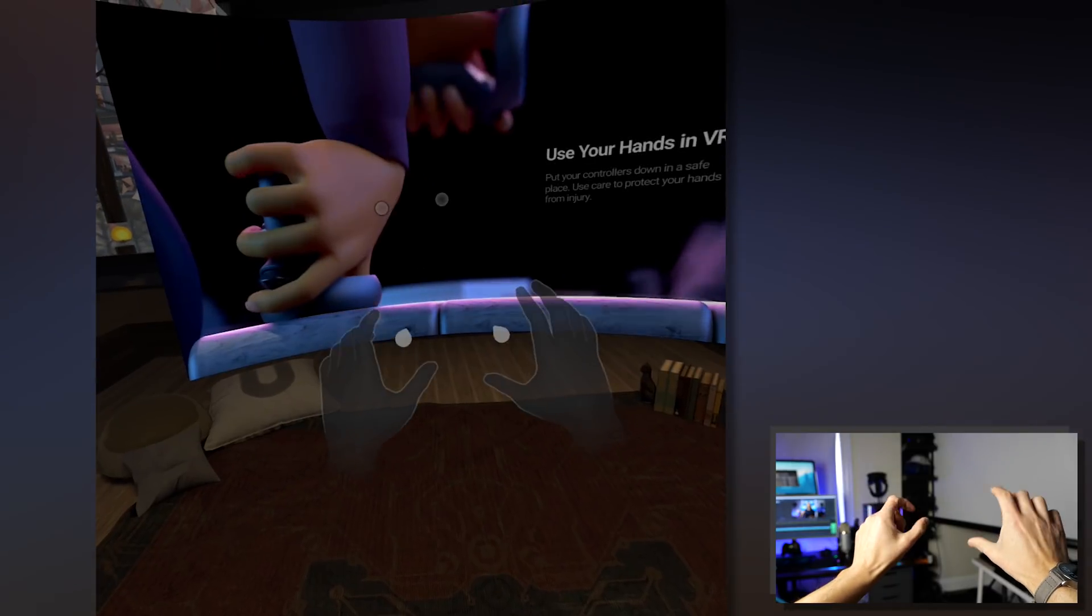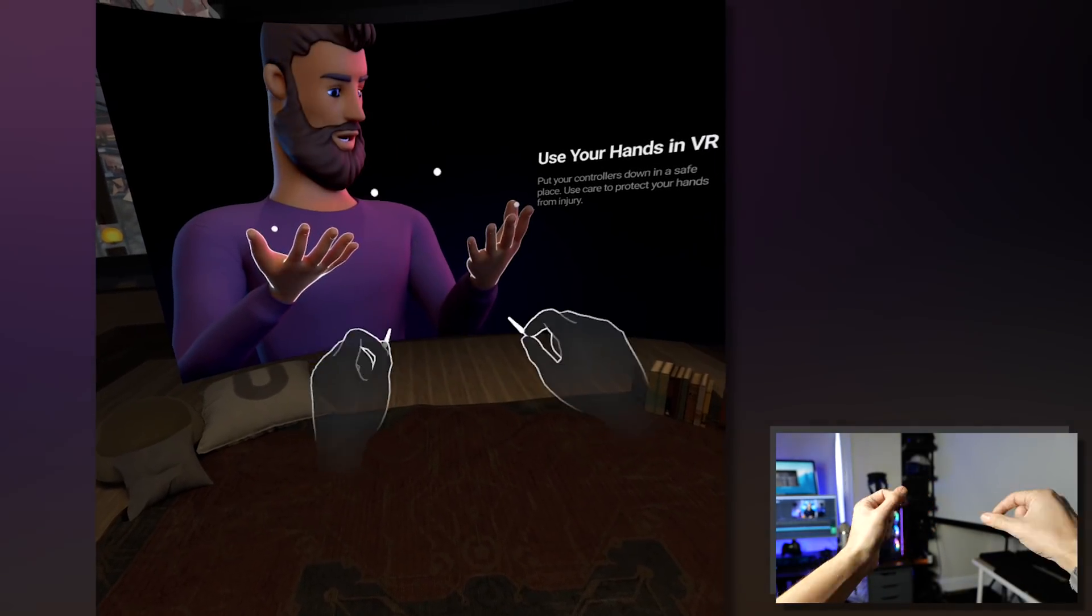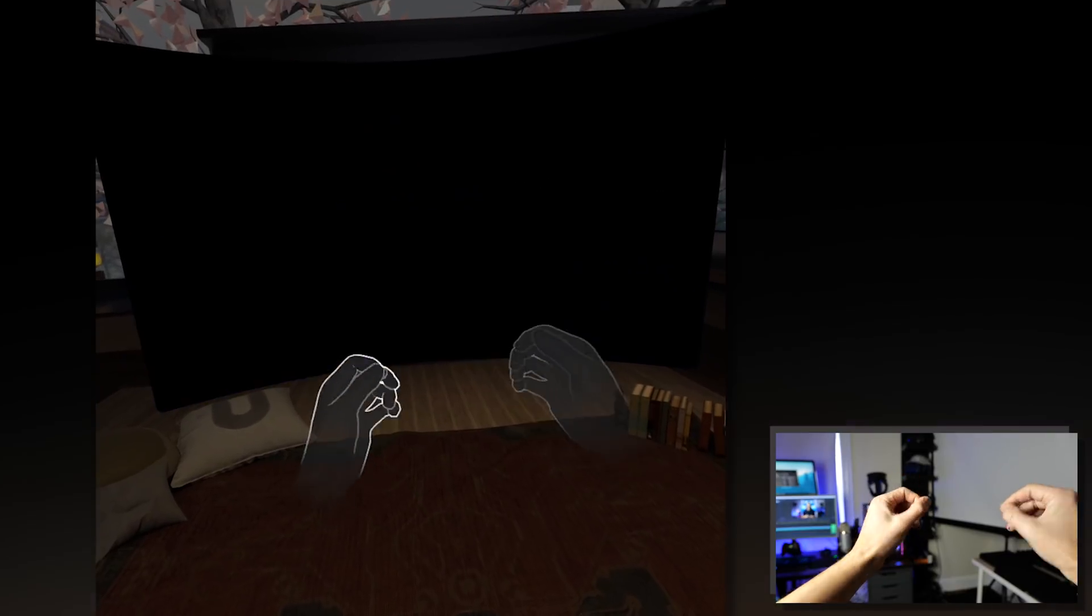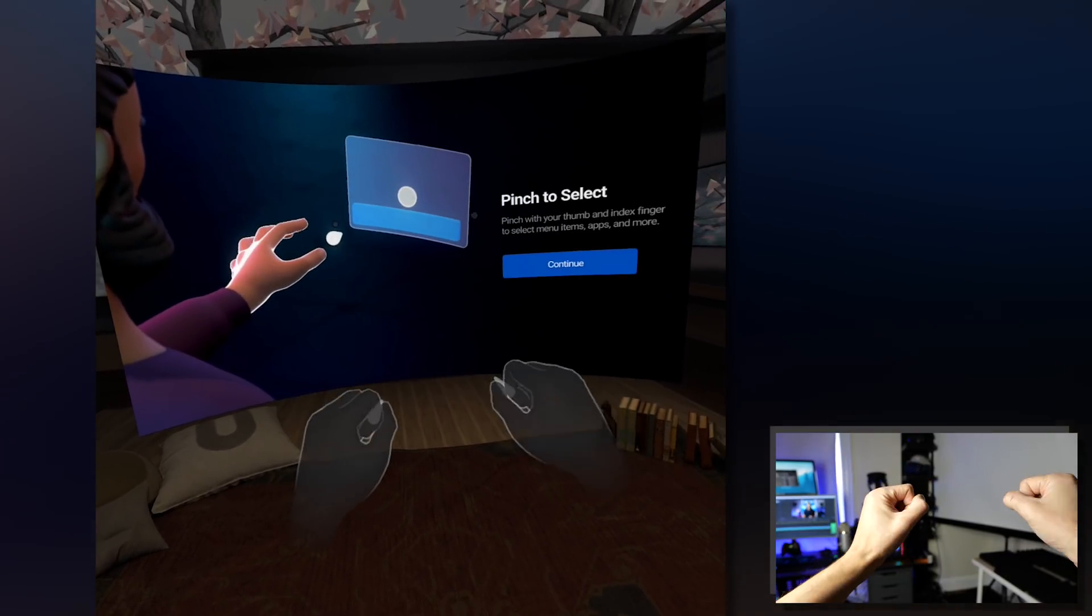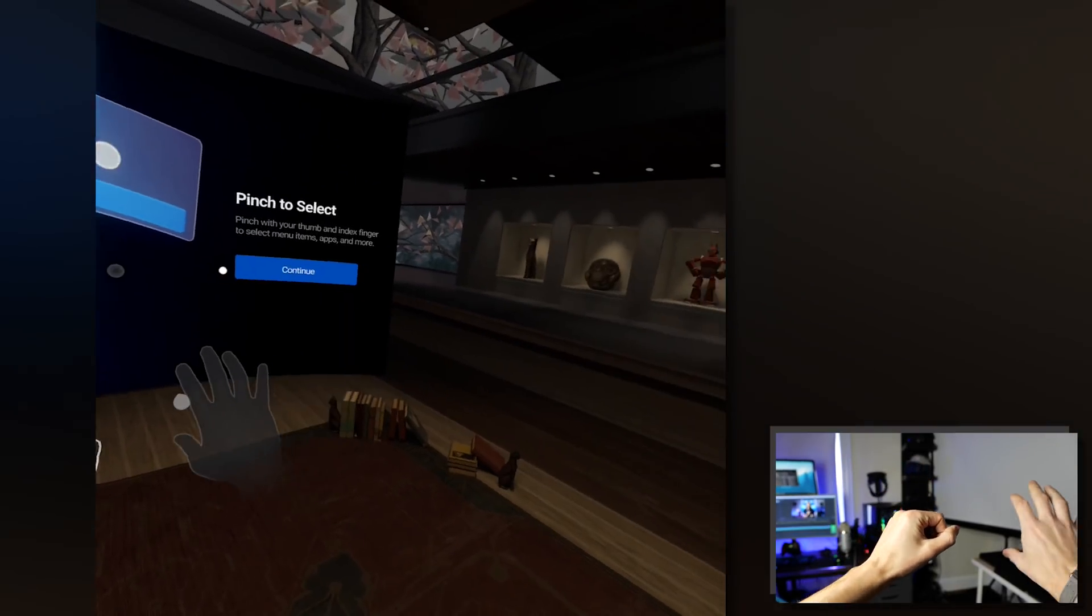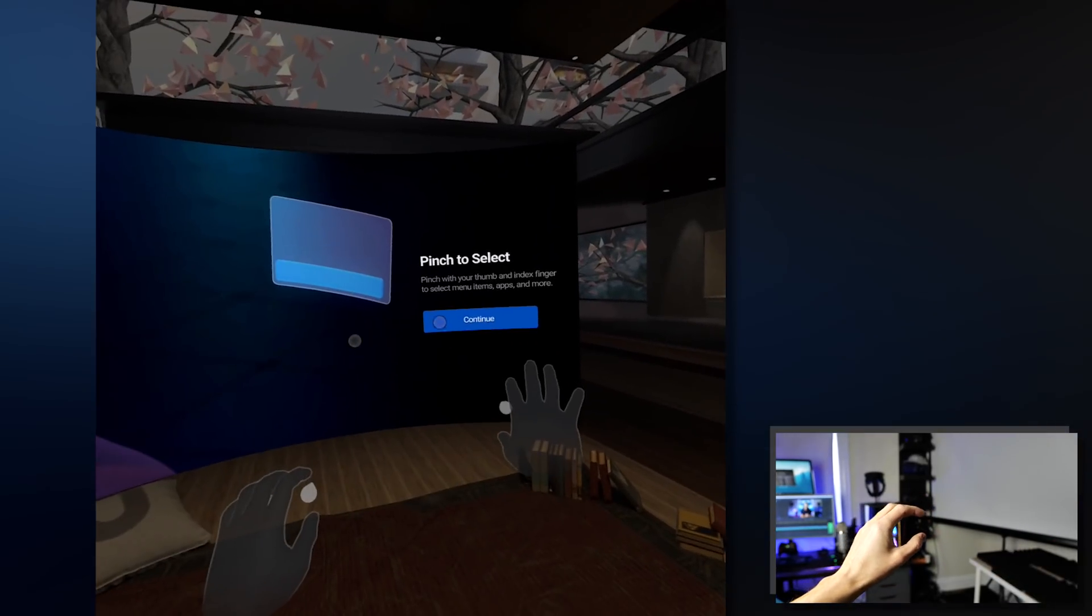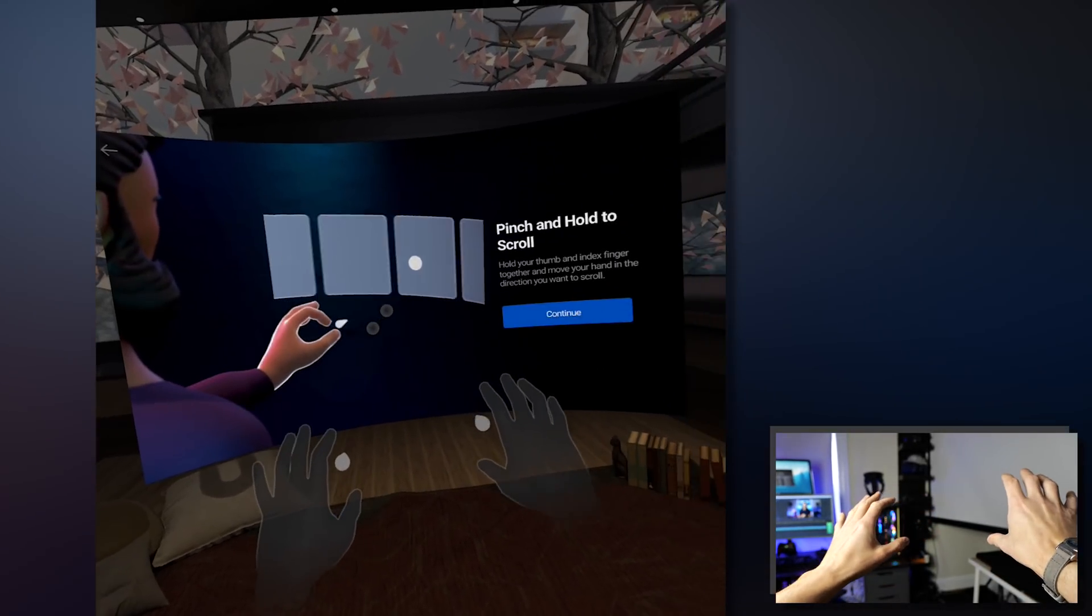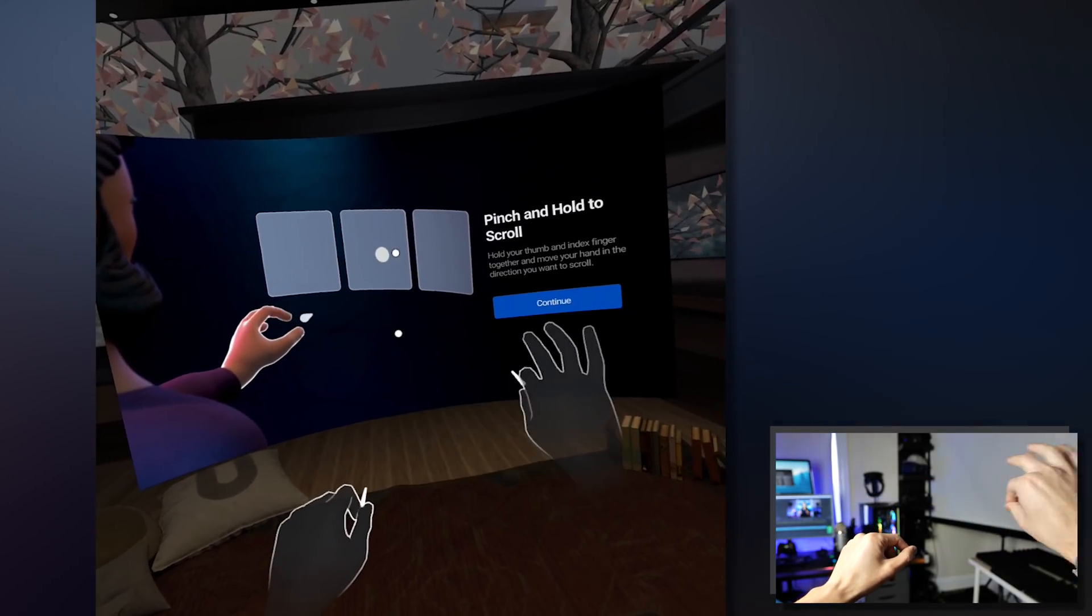Now once you enable it you're gonna be presented with the tutorial that's gonna explain how to actually use your hands to interact with the Oculus dash and tell you what to expect overall because right now the Oculus dash is just limited to the overall Oculus home and the browser.